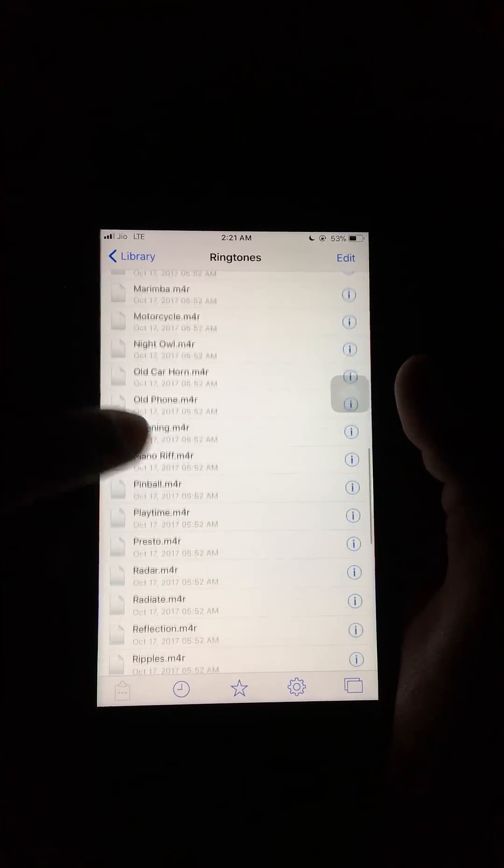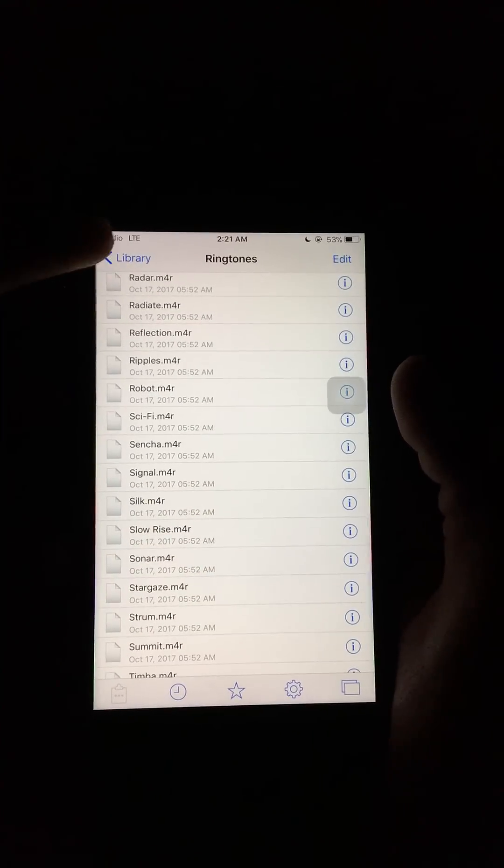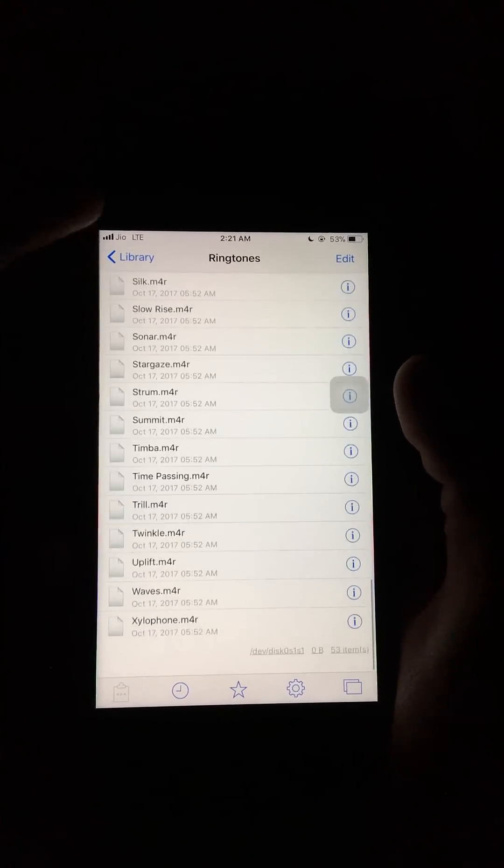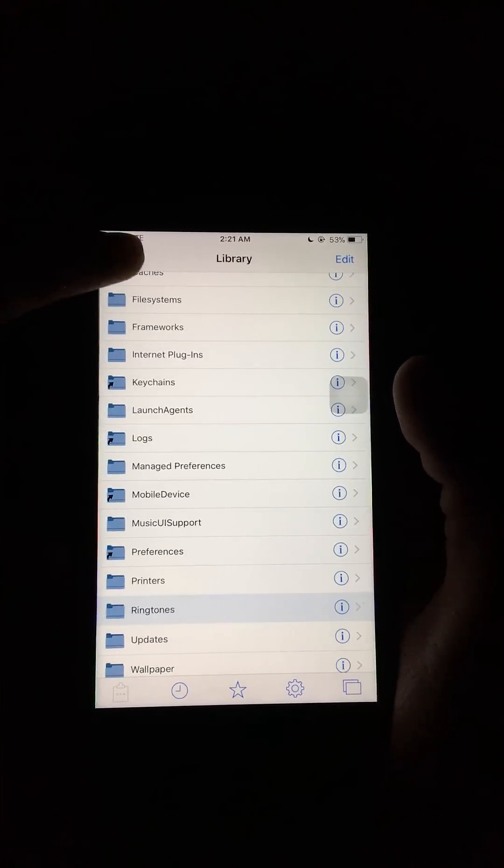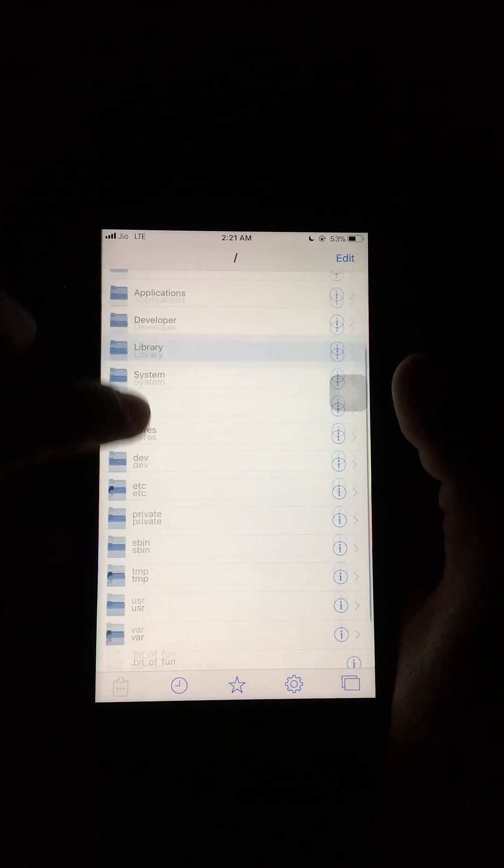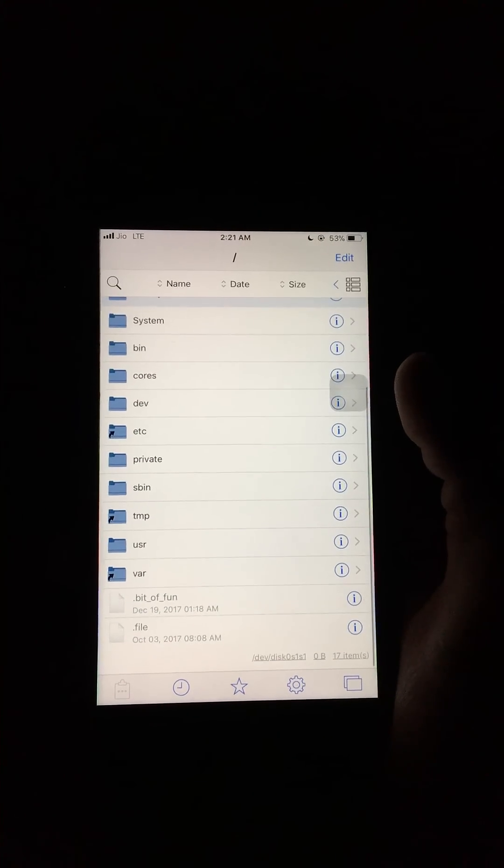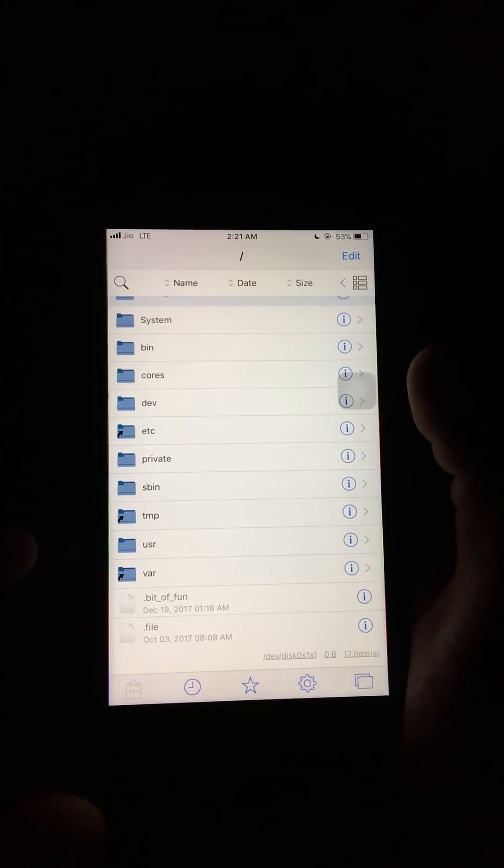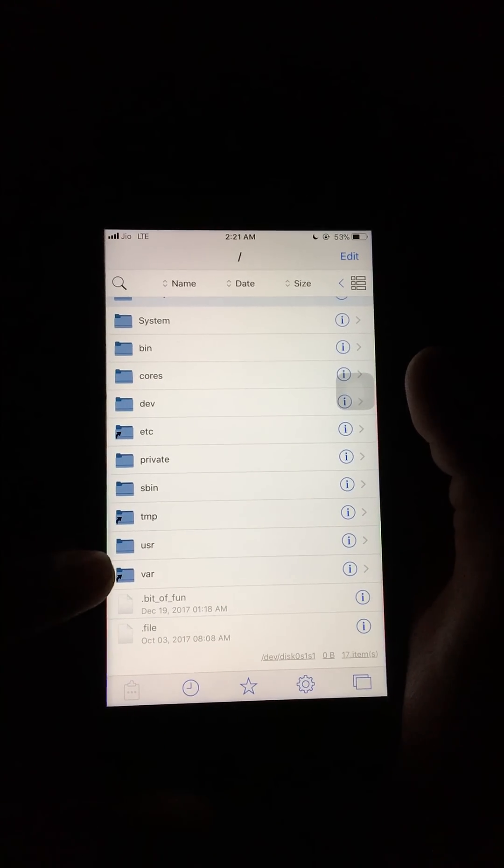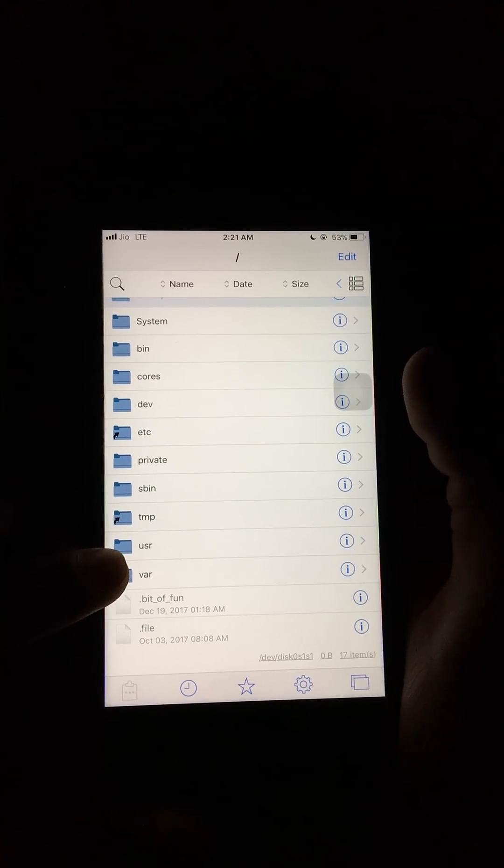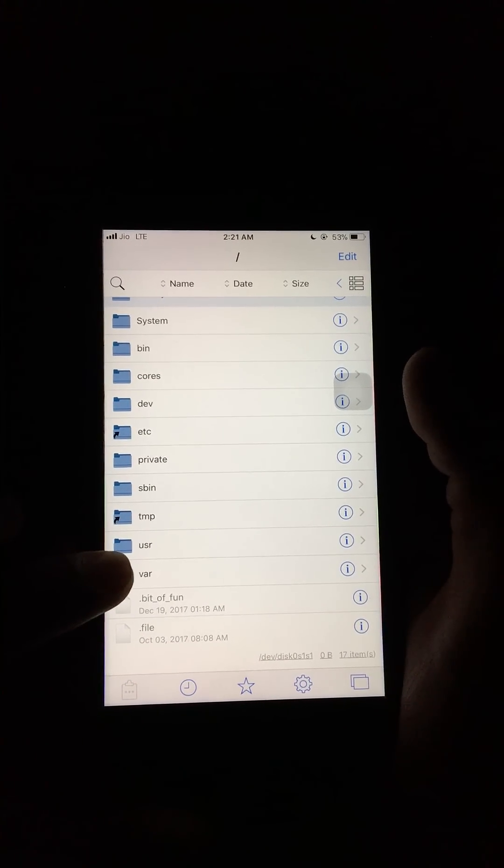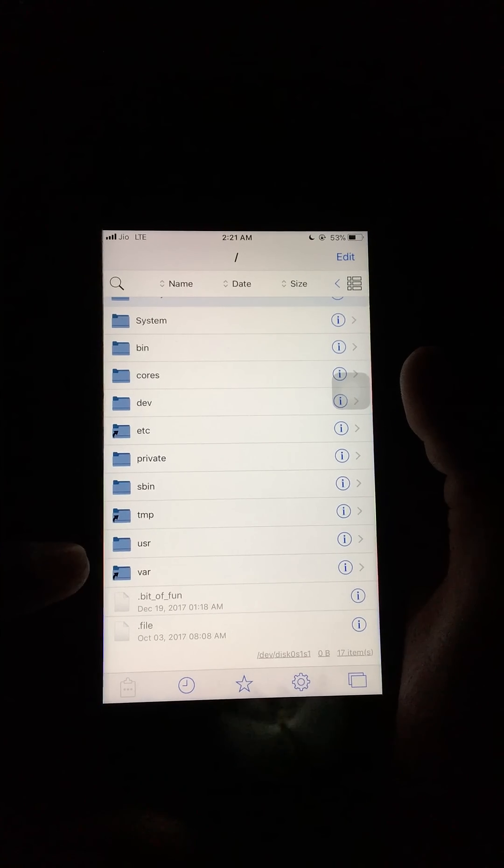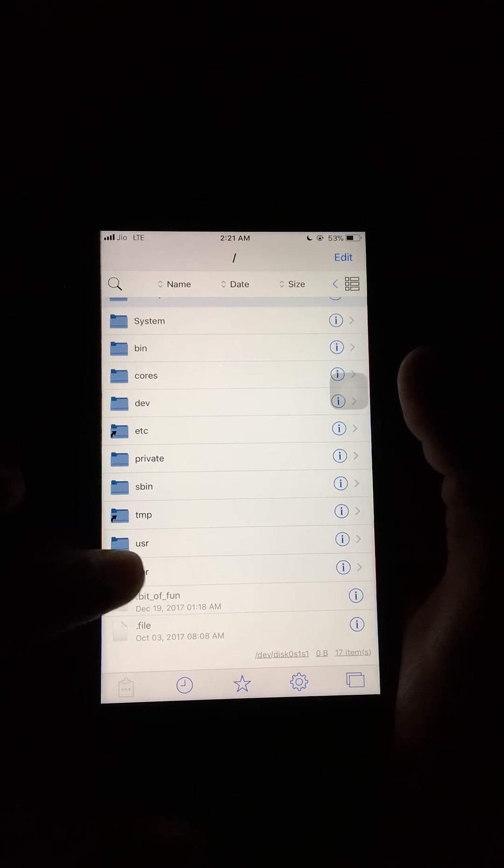These are all built-in ringtones. Now I will show you where the iTunes live music videos are stored.